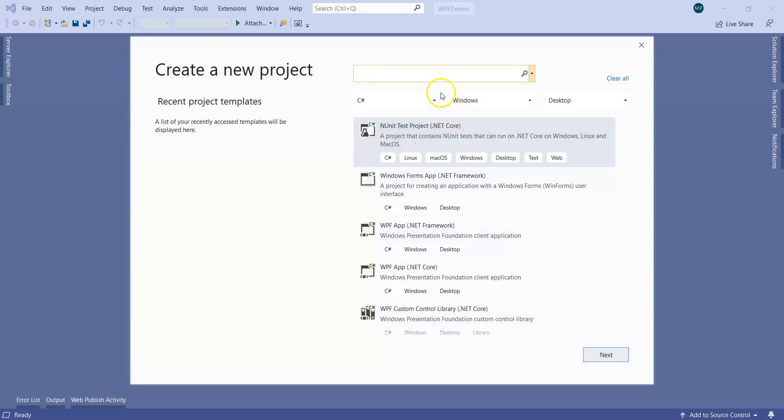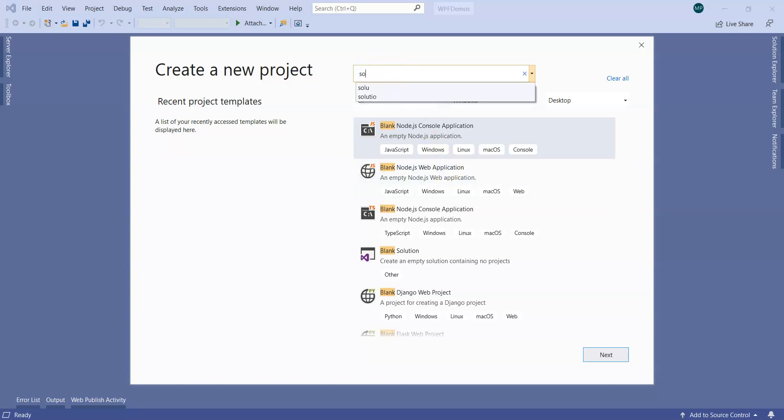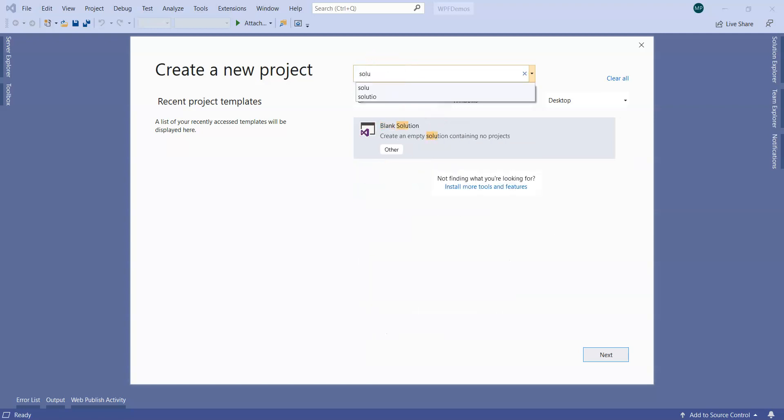I'm creating a new project which is going to be one blank solution. A solution is a group of projects, so we will be adding all the projects in one single solution. I'll pick up the blank solution.